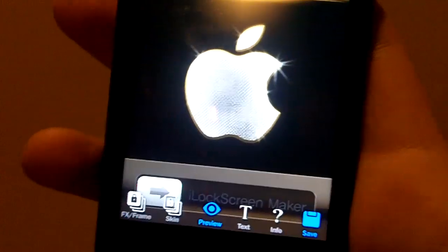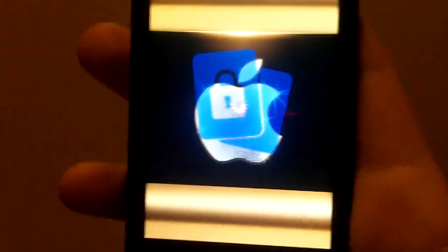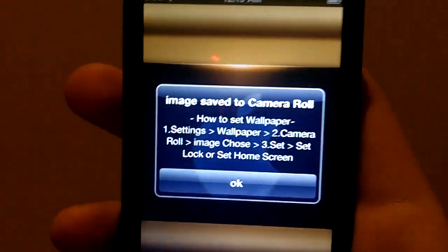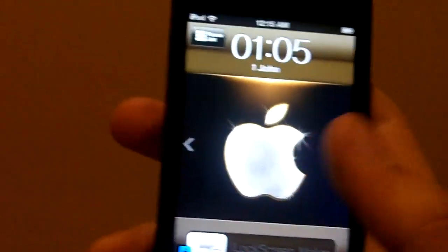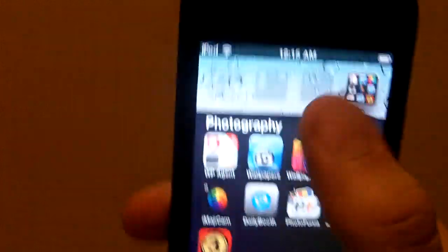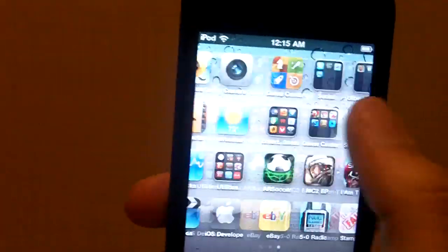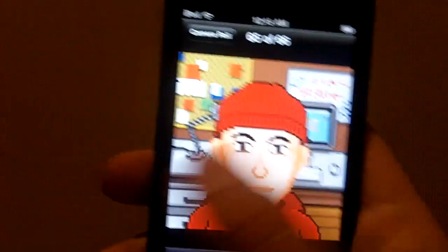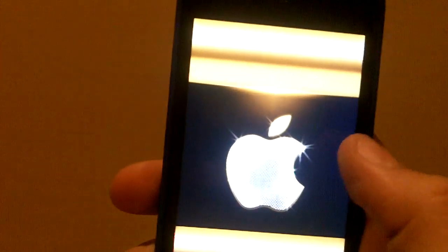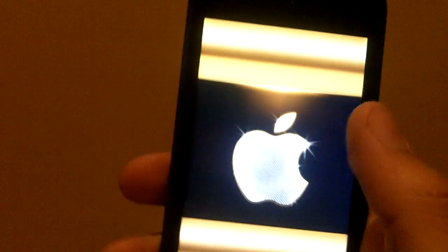And then to save it you just hit this little bottom right corner button, save. And it will tell you that it's saved. Go to your photo library and there it is.